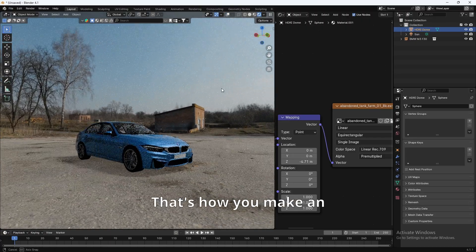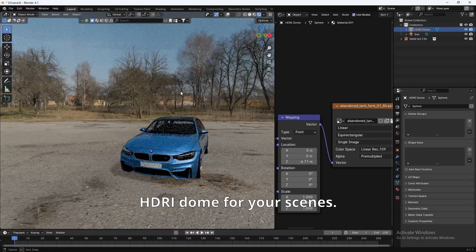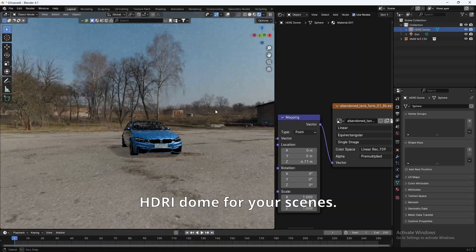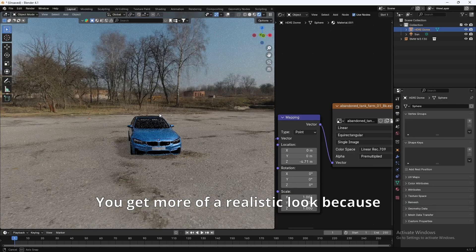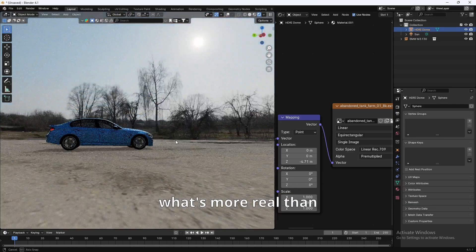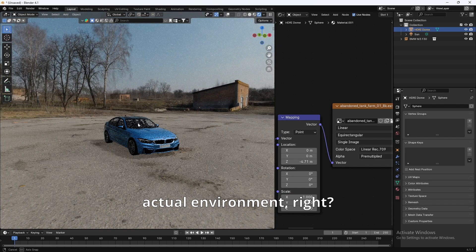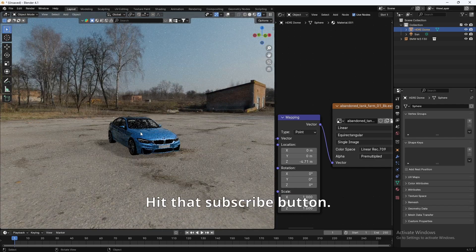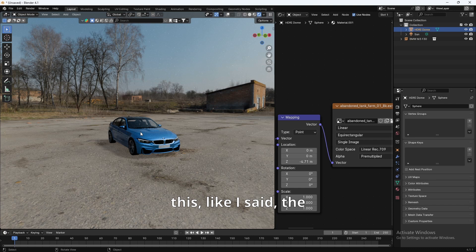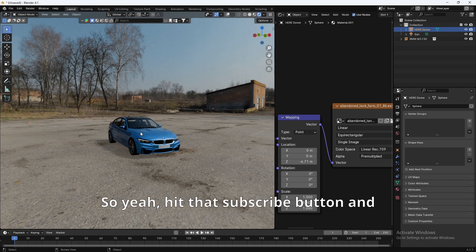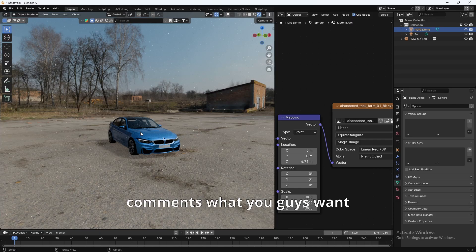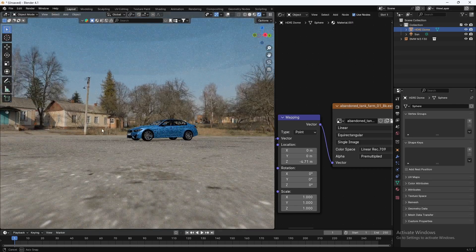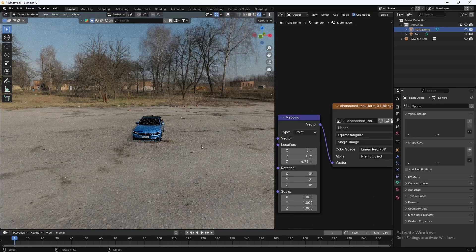There you go. That's how you make an HDRI dome for your scenes to get more of a realistic look. Because what's more real than an actual photo of the actual environment, right? Hit that subscribe button if you want to see more tutorials like this. Like I said, the more people that subscribe, the more it's going to motivate me to post more tutorials. Hit that subscribe button. And let me know in the comments what you guys want to see next. Bye. I'll see you next time.